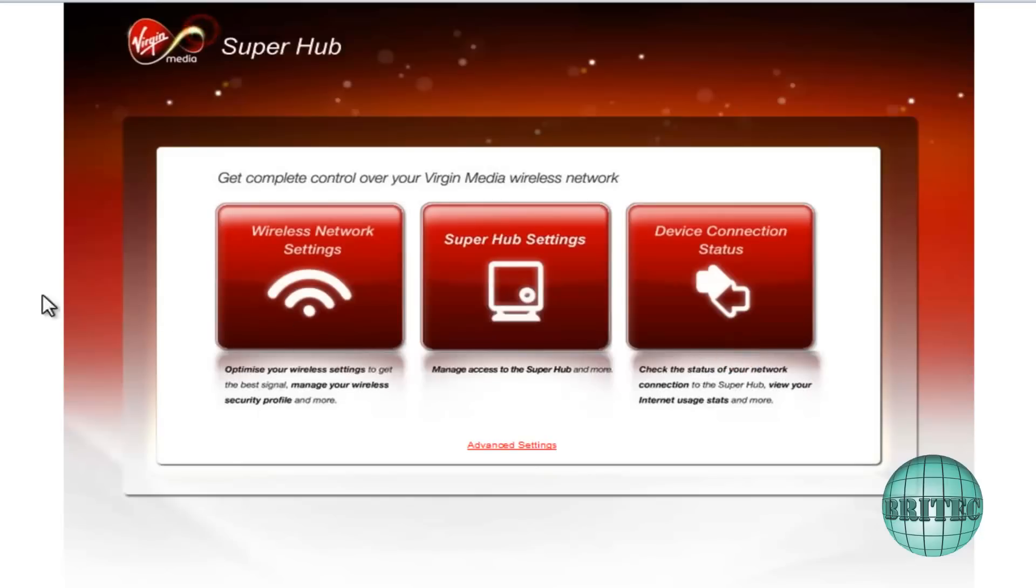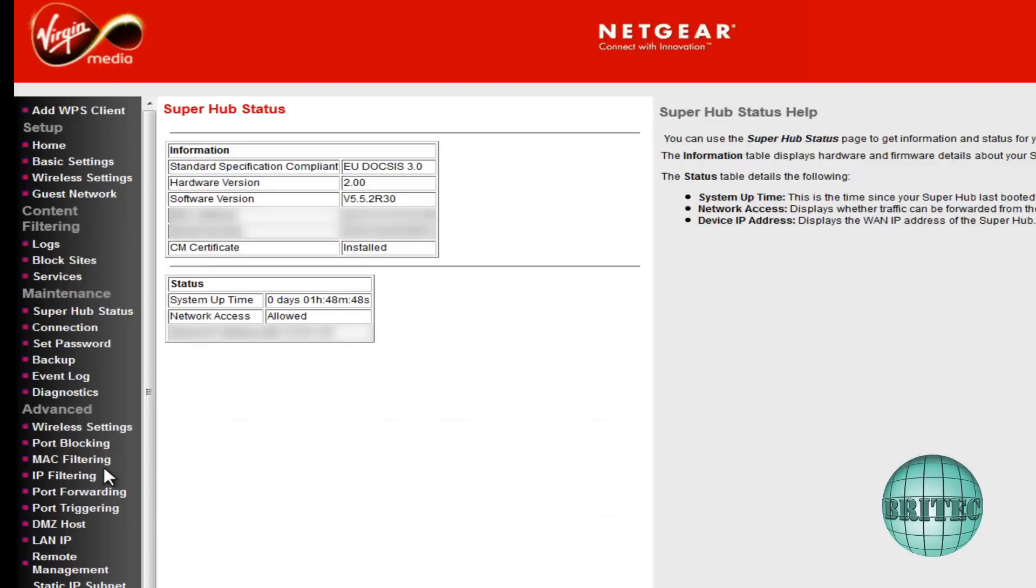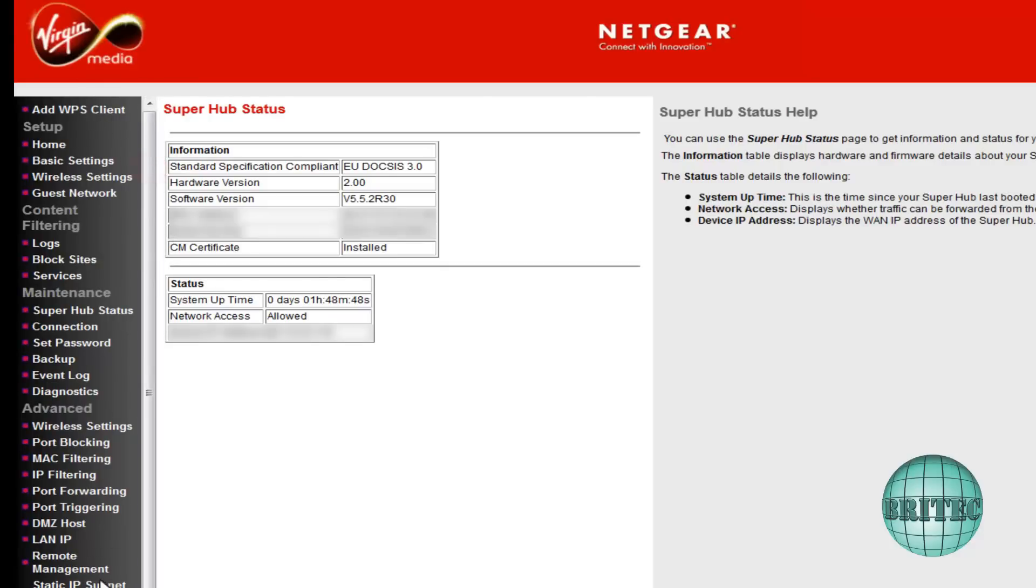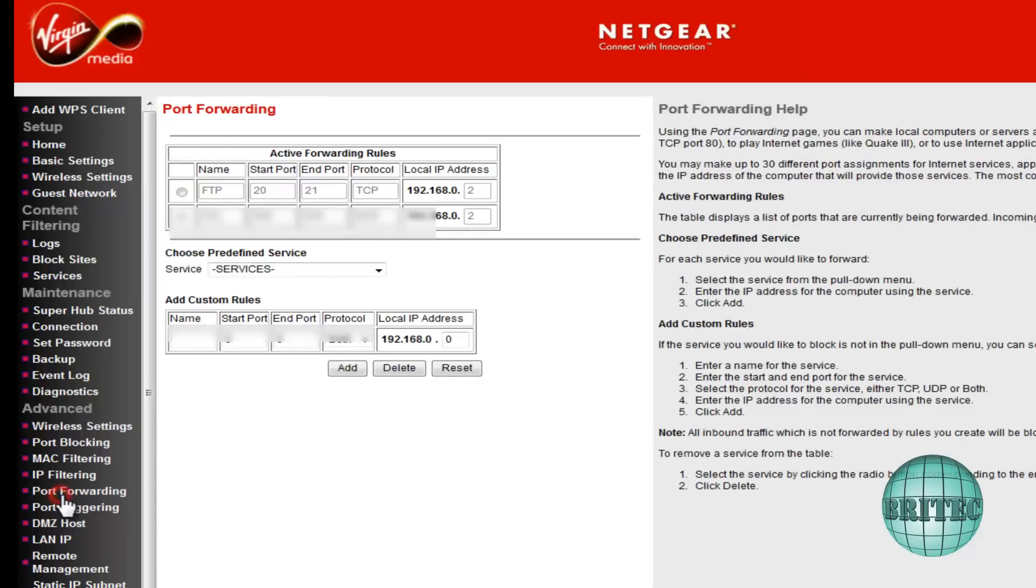Now we need to go into Advanced Settings here. Now once we're inside here, as you can see it's a Netgear router but it's just got the background of a Virgin Media router, so we're just going to go inside here and go to Port Forwarding on the left-hand side, click on that.